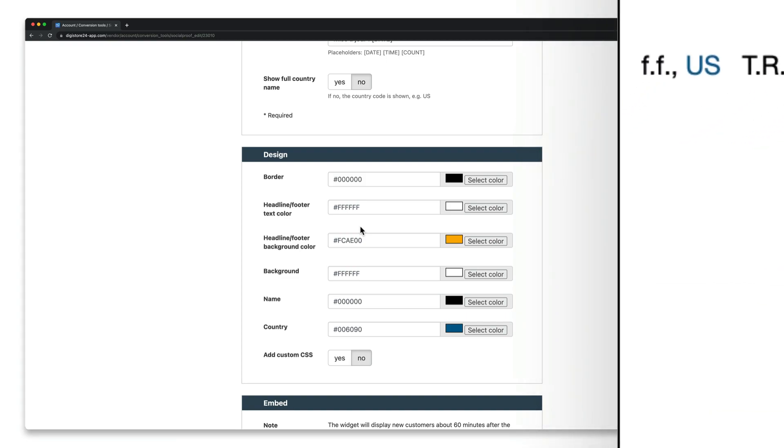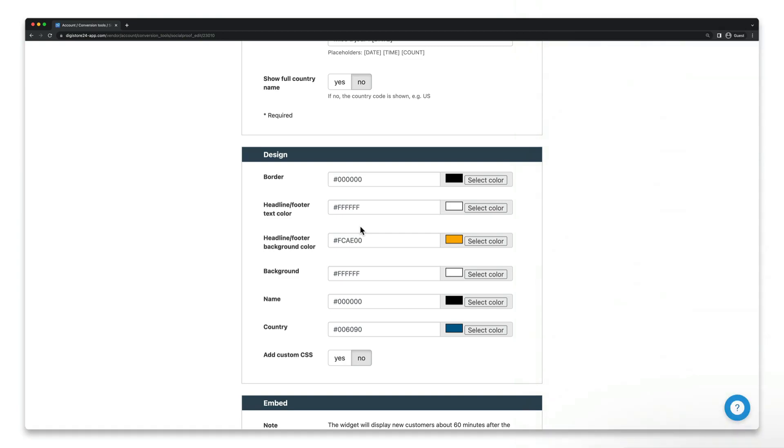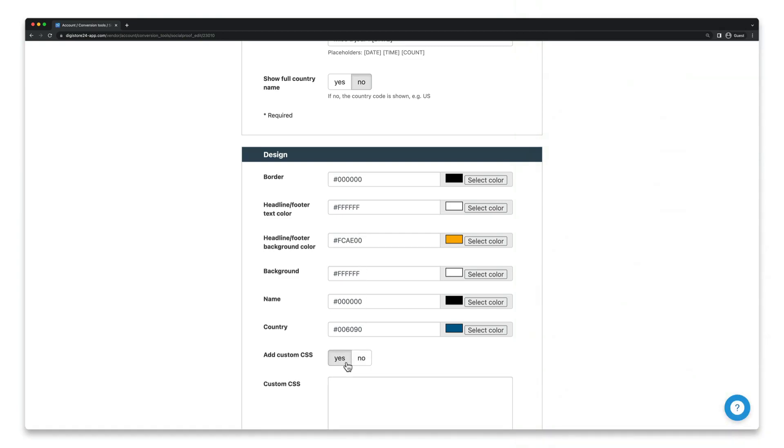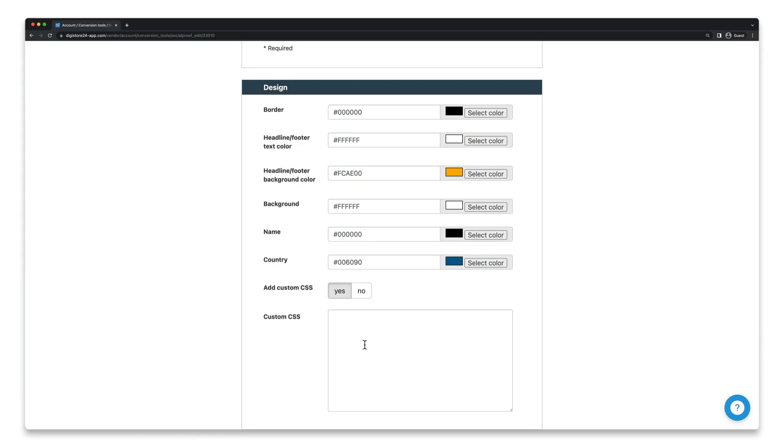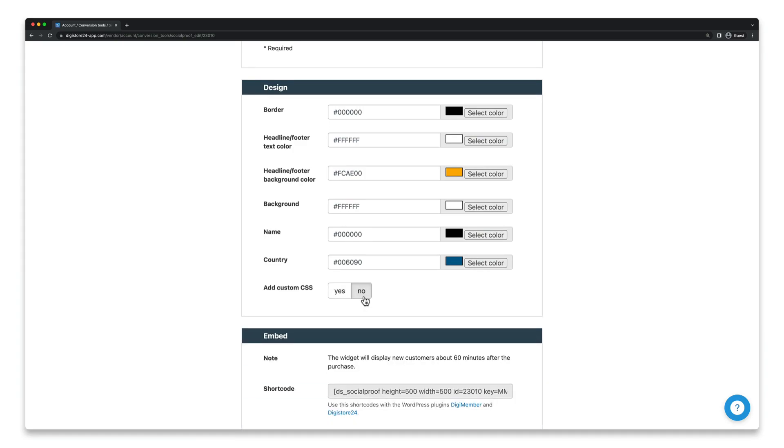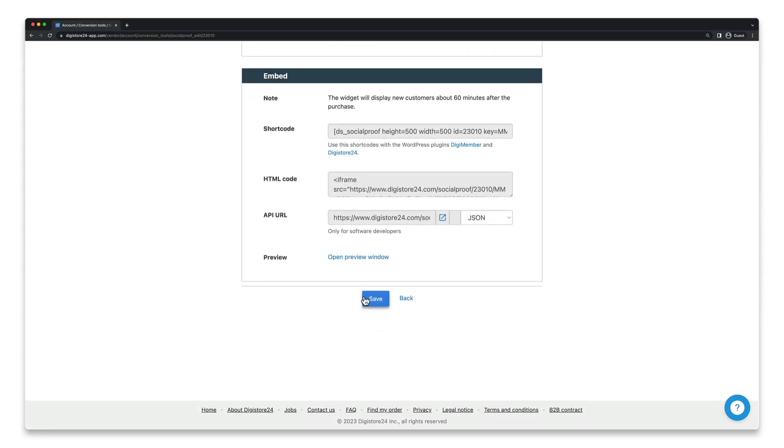And lastly if you want to add your own CSS code here click on yes and paste it in this field here. Once you're done click on save at the bottom.